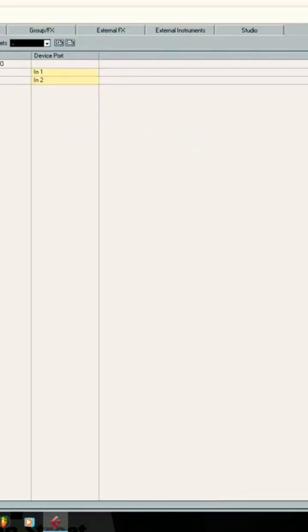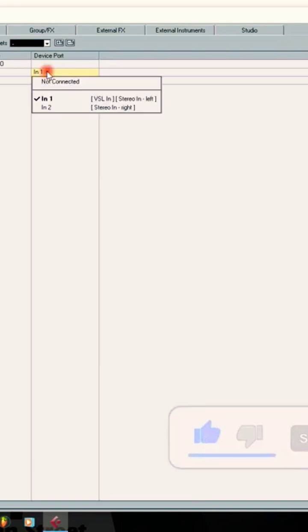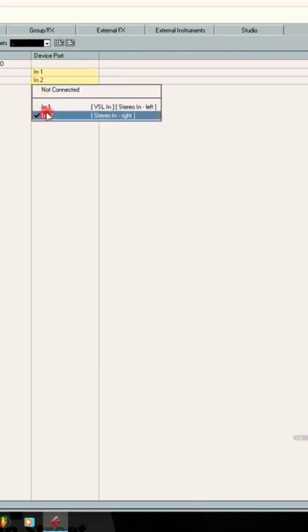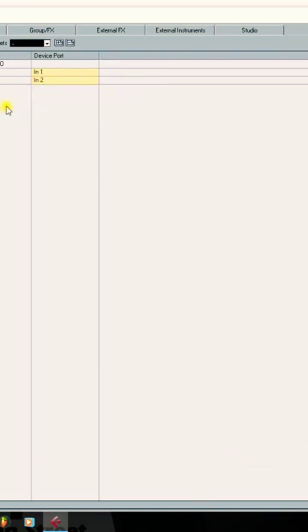Right here we have input and also right here we have output. In the installation settings, your input is showing input 1 and also input 2, which means it's right so that audio can be able to come into your Cubase.